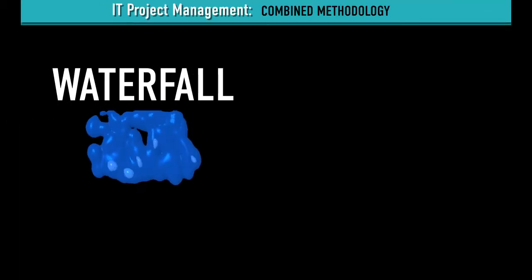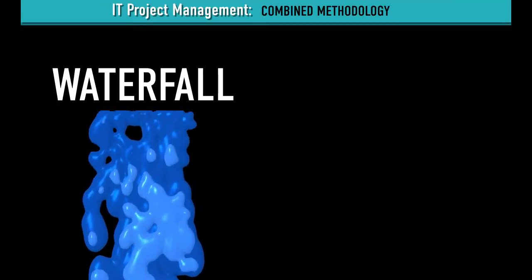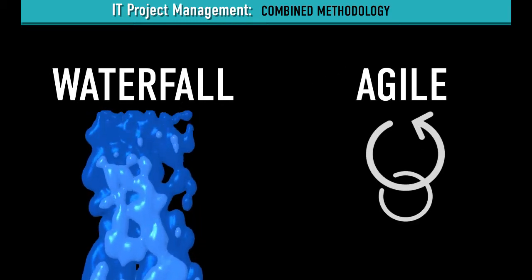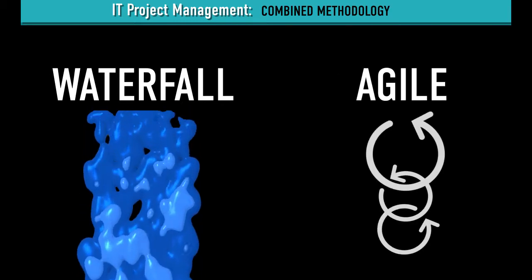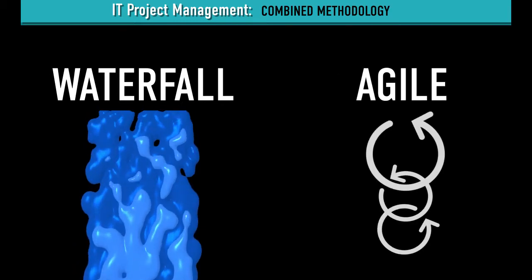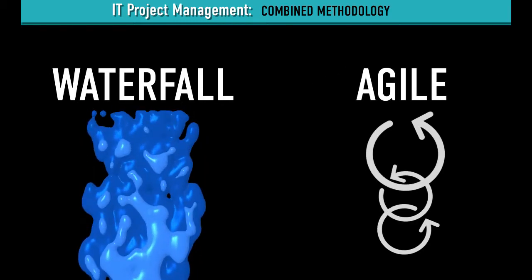In this learning activity, you'll explore how to combine Waterfall and Agile methodologies for your next software development project.